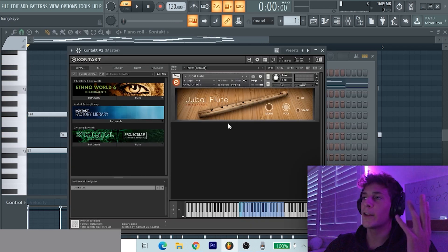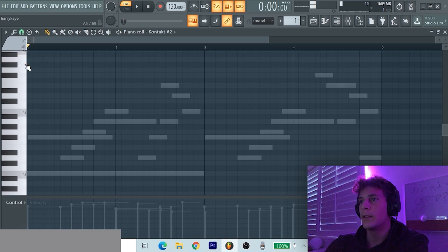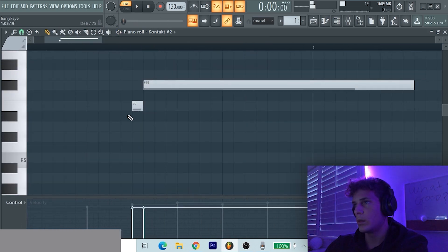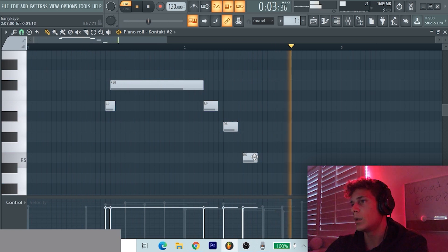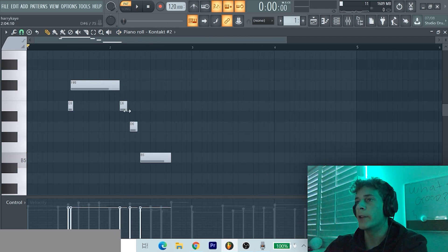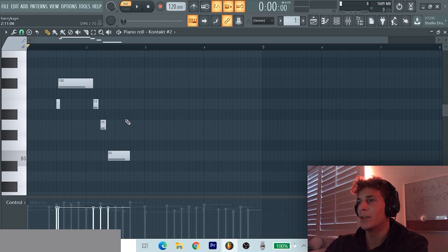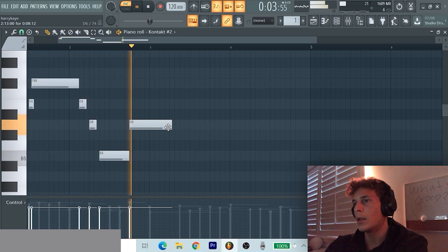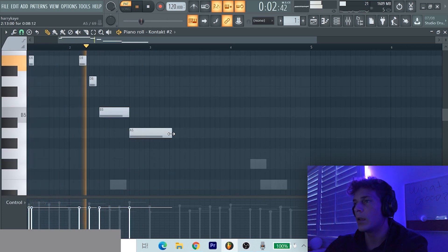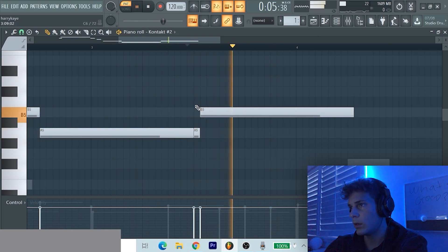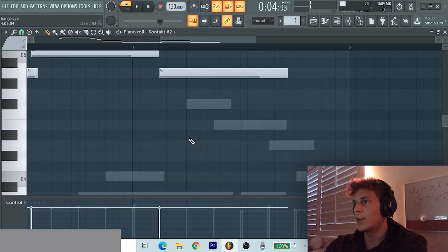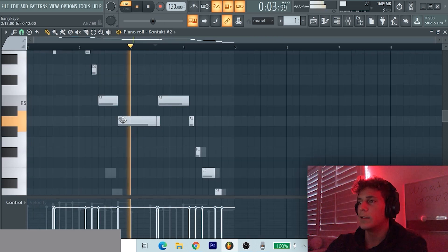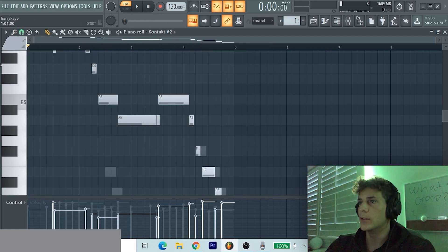So now I got another Kontakt library, the Juba flute. It's a super good flute, sounds so realistic. So I'm gonna try and make something wavy with it. I want to make this flute like a four bar sort of lead, not just a two bar reckless lead, so it's not so repetitive and boring and predictable. And I'm just gonna mess around with velocity on this as well.